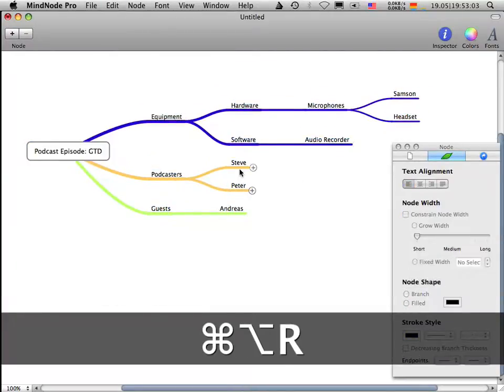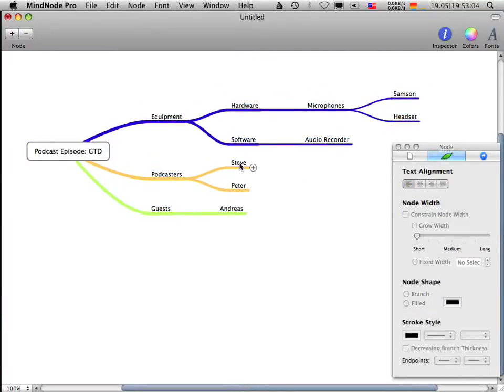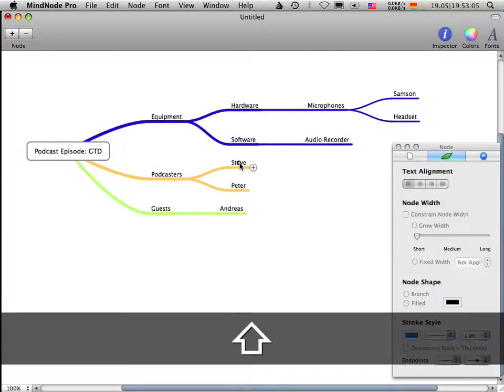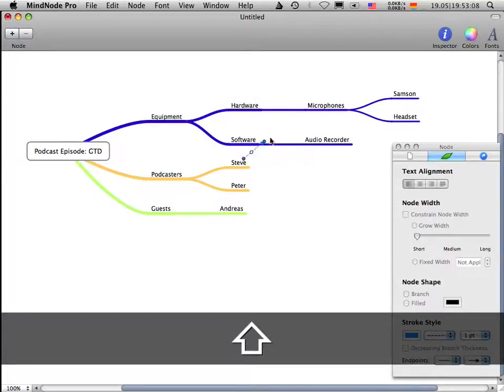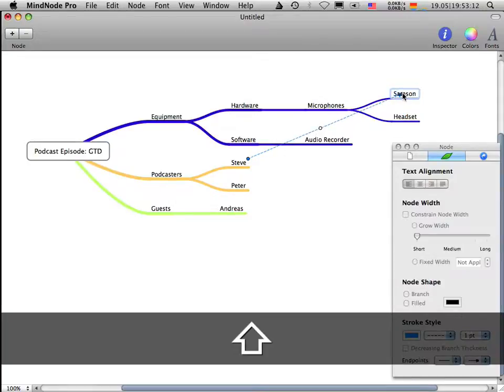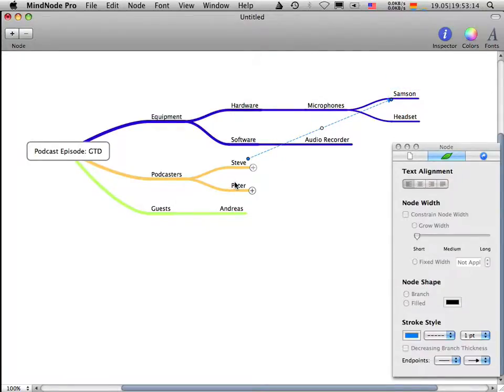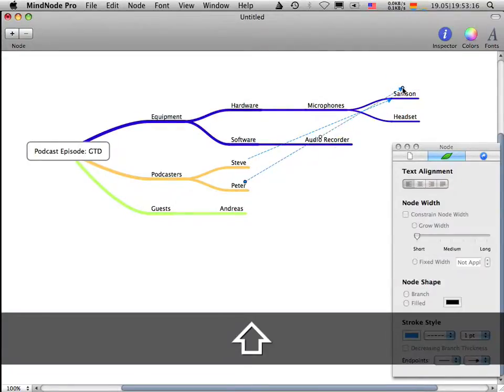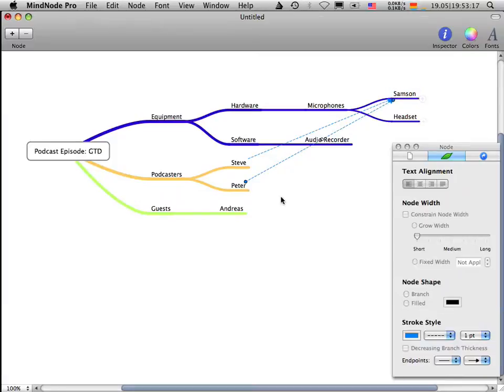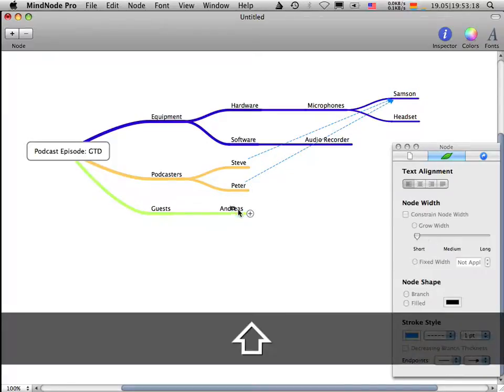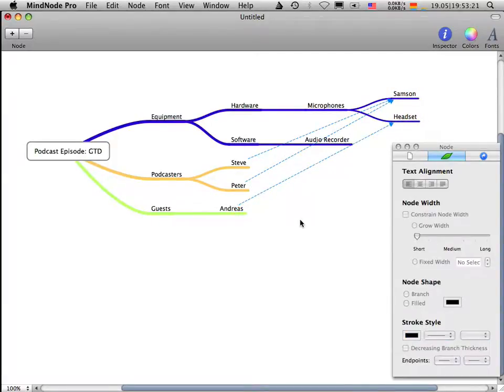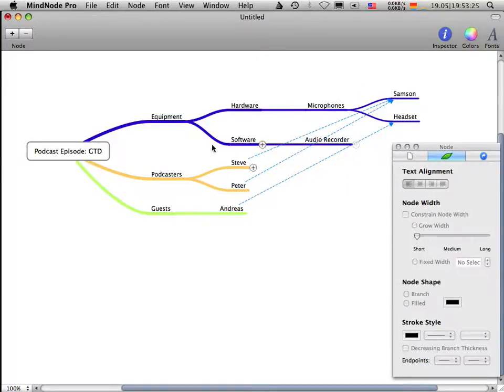So I hold down the shift key on the beginning node. And you see that I've got this little arrow here. And I'm moving it over to Samson and release it. And it's the same with Peter. He's also using the Samson microphone. And Andreas is using a headset. So now we have these three connections here.